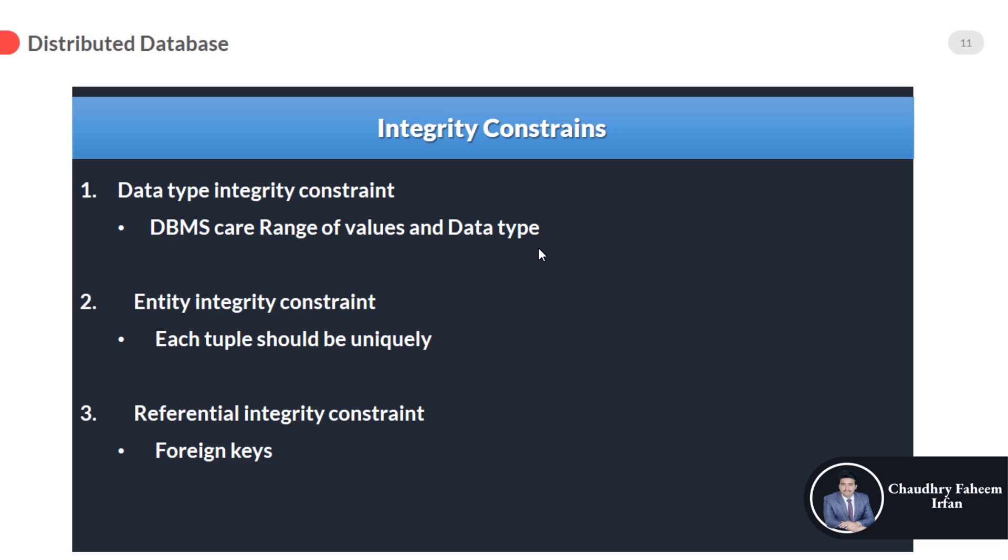So entity integrity constraint: each tuple should be unique. It means all the tuples are uniquely identified by using a primary key. You cannot store the same values into two rows.